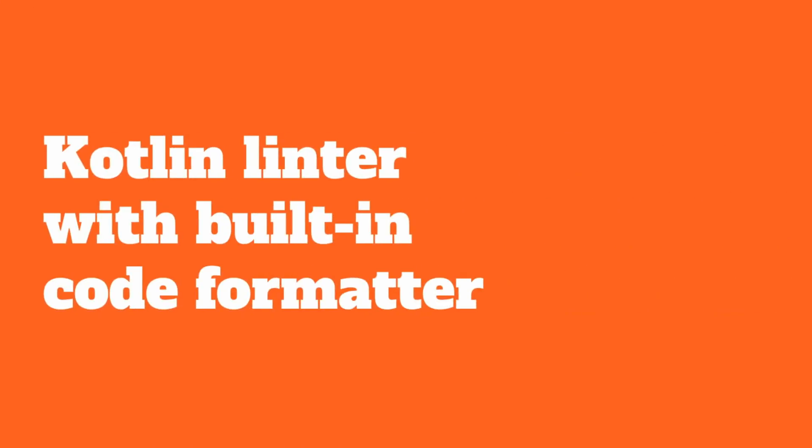Now let's look at the first Kotlin tool, ktlint. ktlint is a Kotlin linter with built-in code formatter. Now, what does that mean? Well, very simply, it means that it can check the styling of our Kotlin code and even reformat some of it for us.